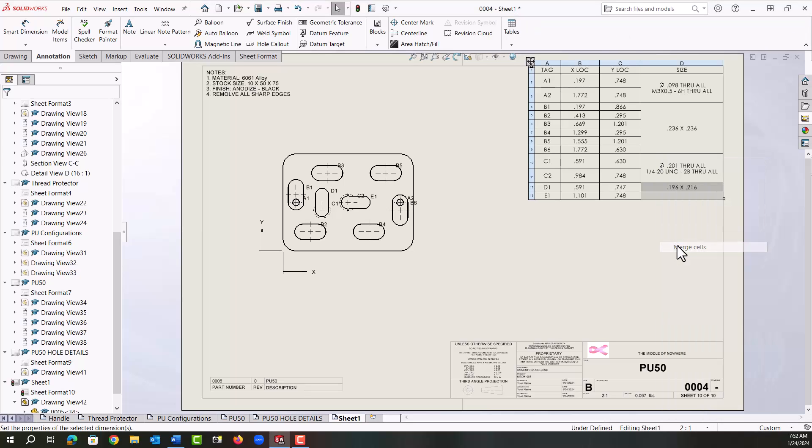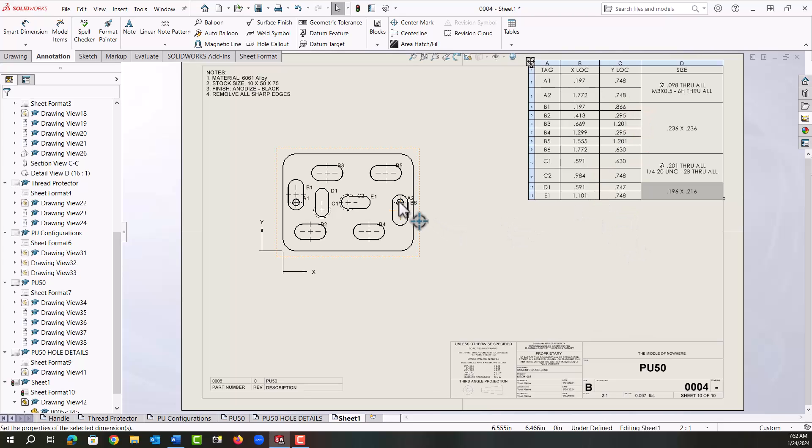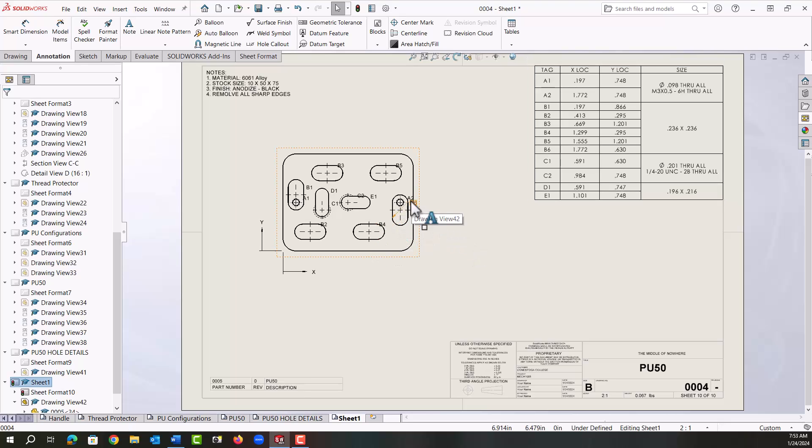So with my hole table, the X Y locations given are the center of everything - center of the holes and center of the slots. But the last thing I want to do here is just neaten up the hole table a bit.